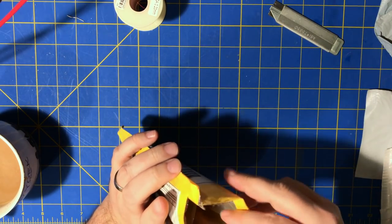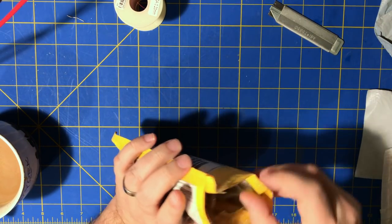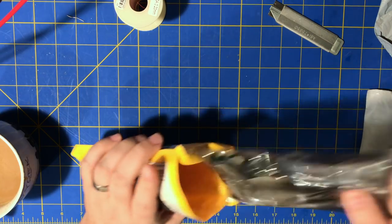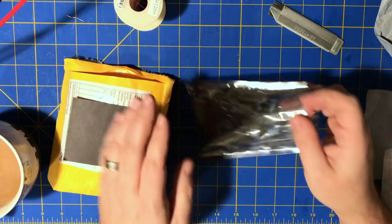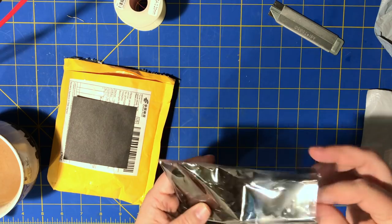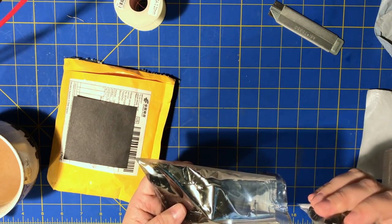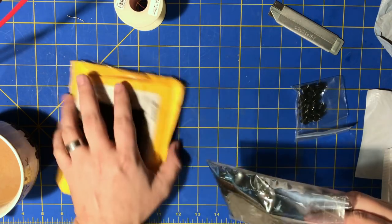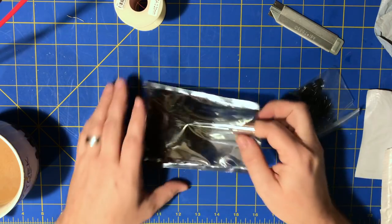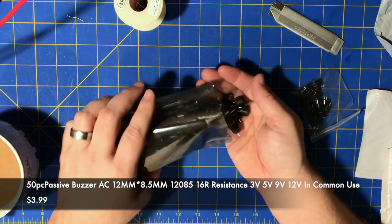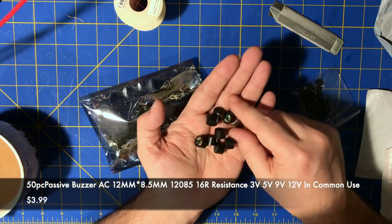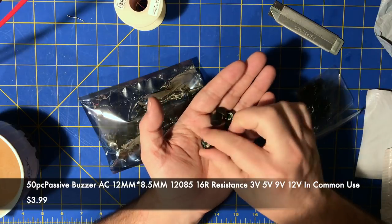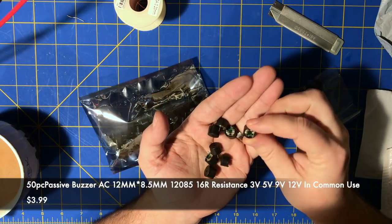Oops. Did I open the bag? Oh, shit, I did. Damn it. This is a... Oh, what are these? Those are tiny. I ordered a whole bunch of these buzzers. They're very cheap buzzers, little piezo buzzers. They should be passive.